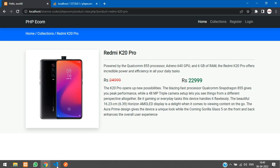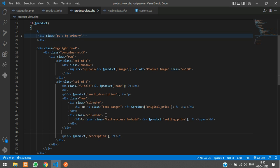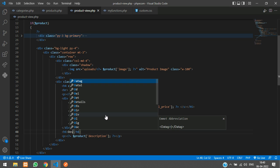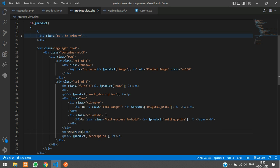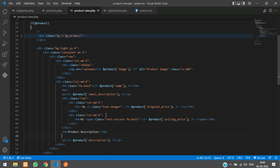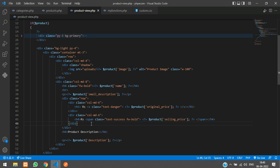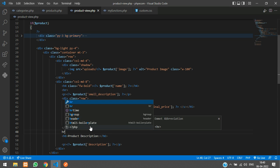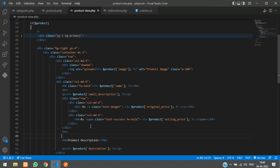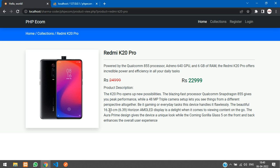This is the description, right? So we will mention it as h6, product description. And we will add an hr. Okay.